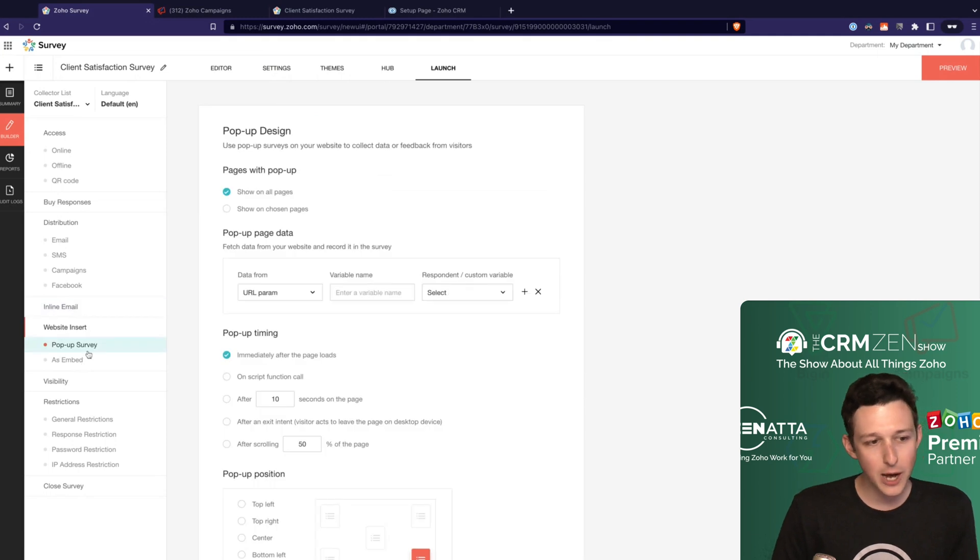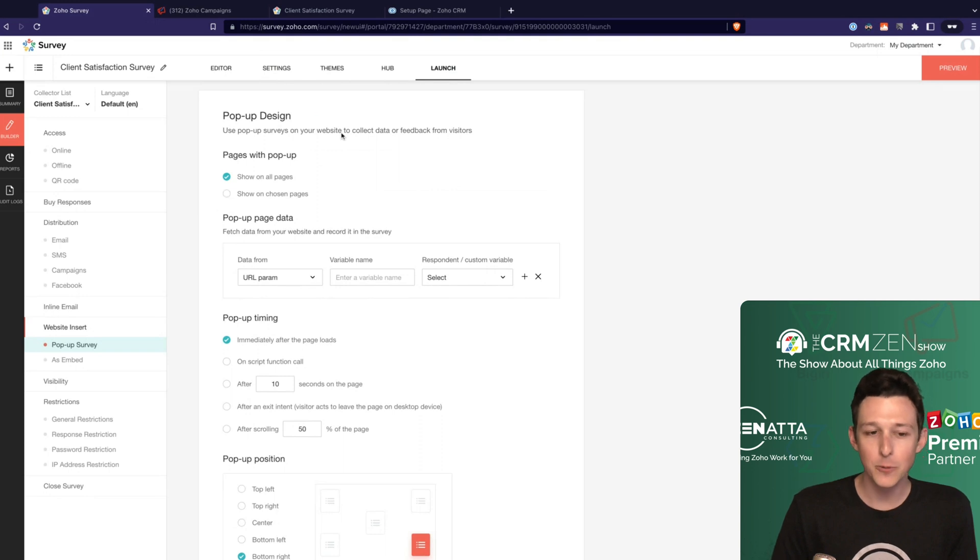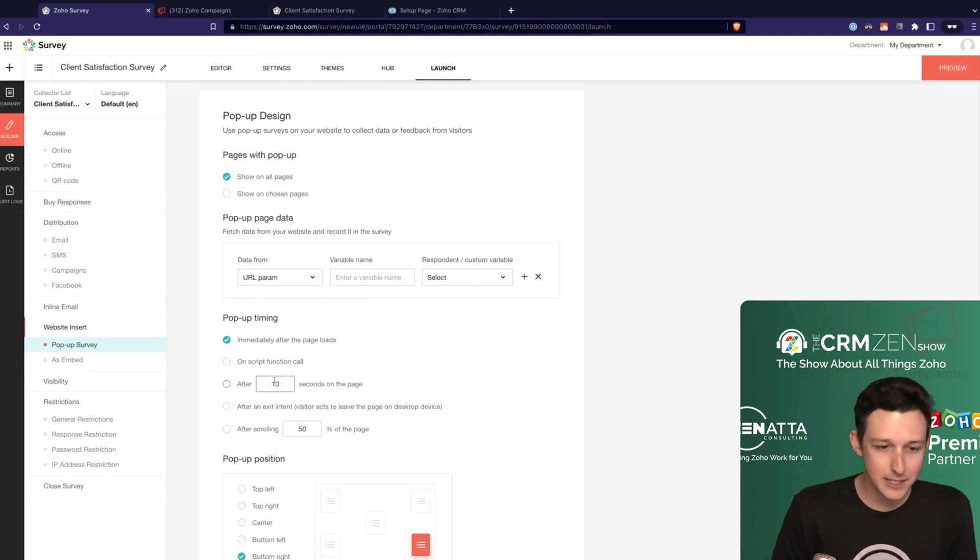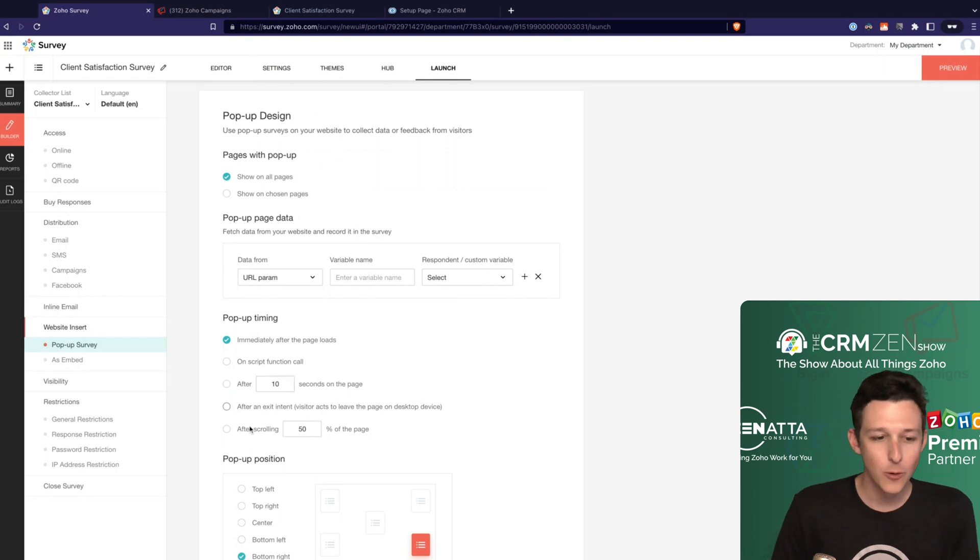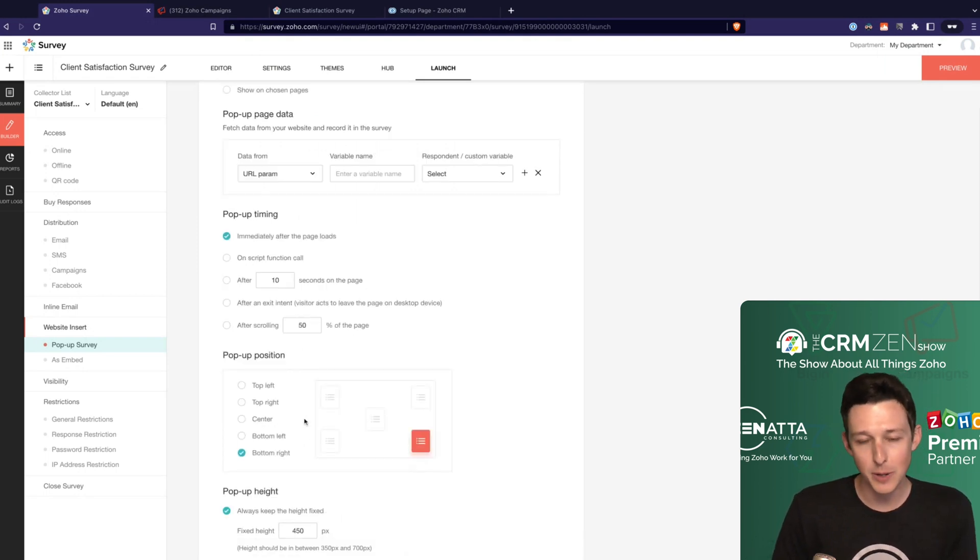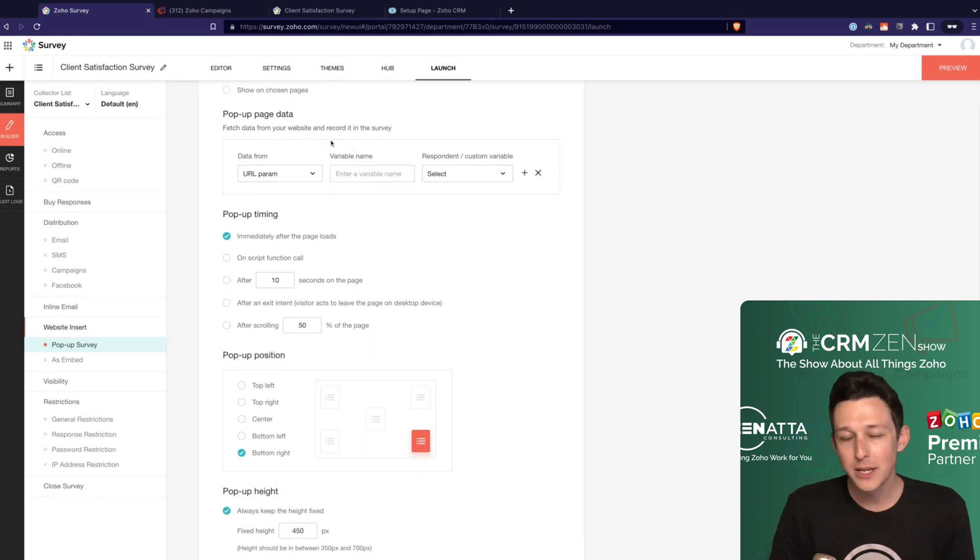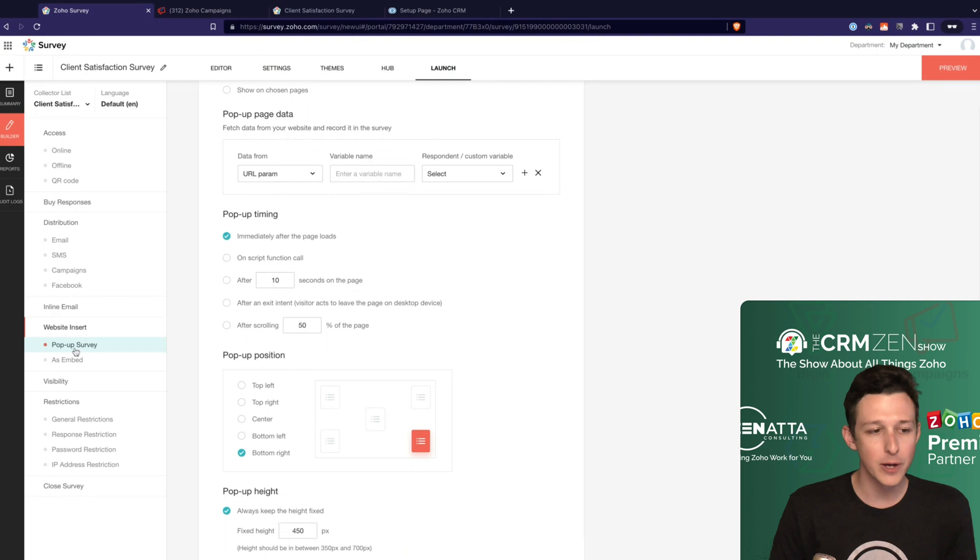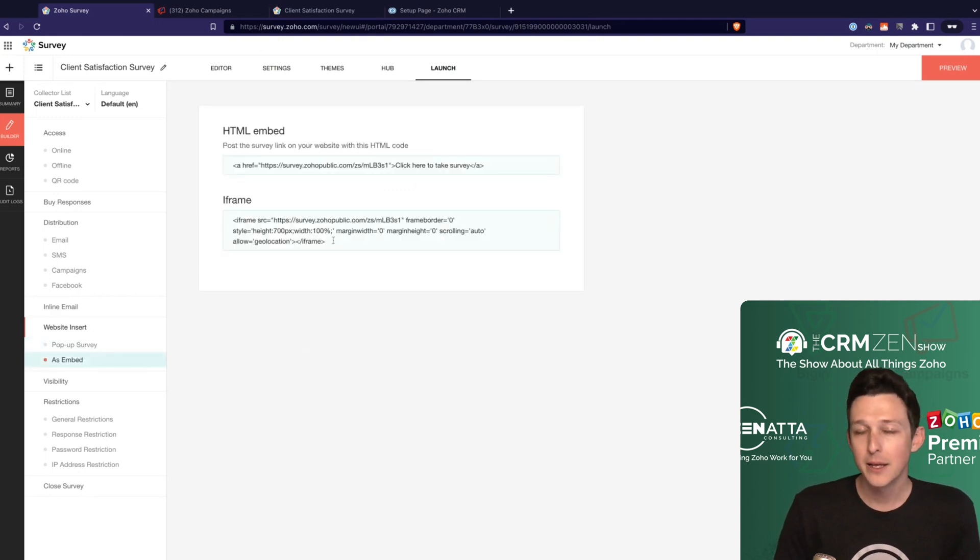Two little options here. If you wanted to drop it onto the webpage, you can do a little pop-up. You're on a page for 10 seconds, go ahead and pop up a survey, or you've scrolled 50% of the page, go ahead and pop up a survey. So little quick ones here. Again, you can parameterize this as well if you do have any of that data in the URL. And then of course, you could just do a simple embed.